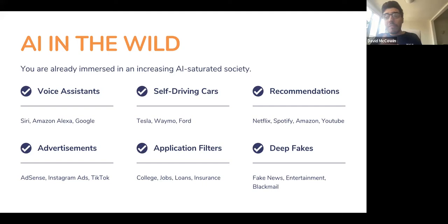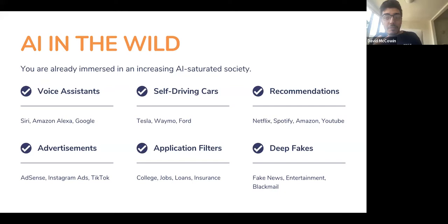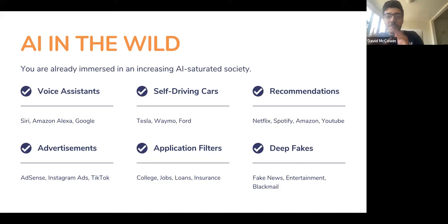Recommendation algorithms are a classic. If you're on TikTok, YouTube, watching Netflix, or choosing products on Amazon, you are most definitely encountering recommendation algorithms, advertisements, application filters, deep fakes. Deep fakes are when you can take a video of someone and project someone else's face onto that, or even create a new video using someone else's face. Obviously, there are ethical concerns there that we'll talk about.